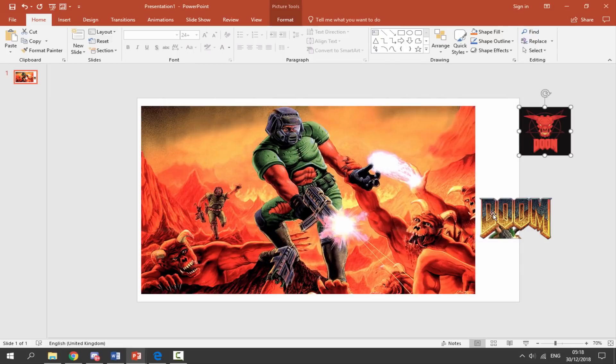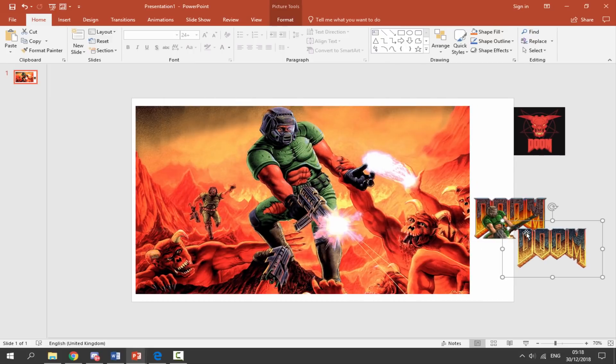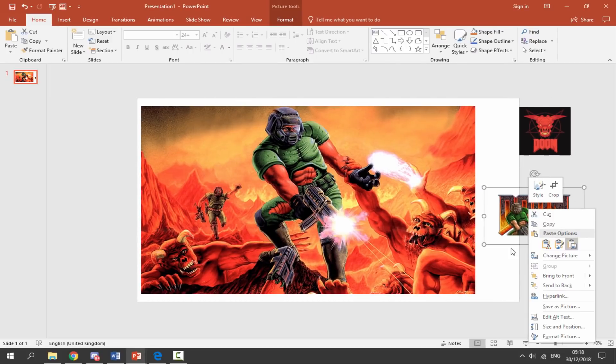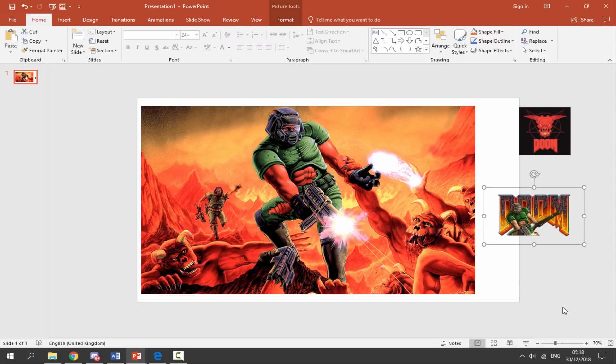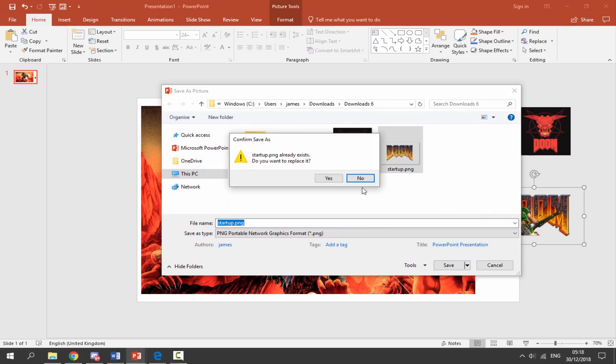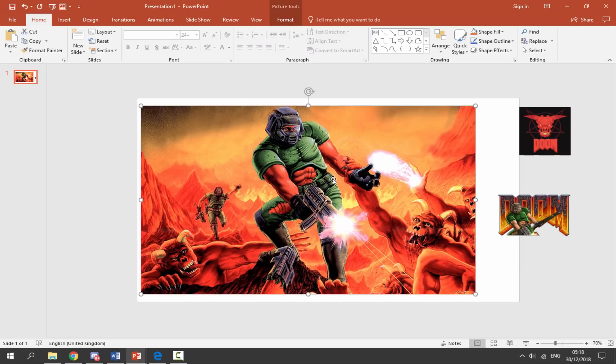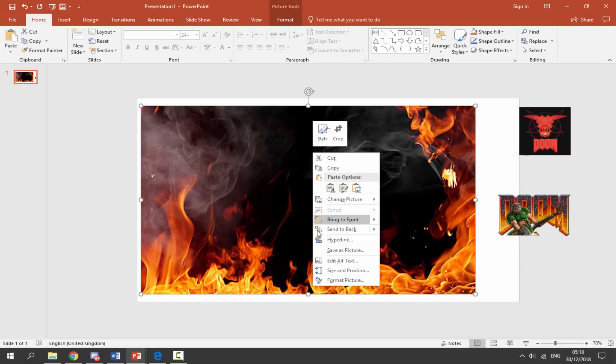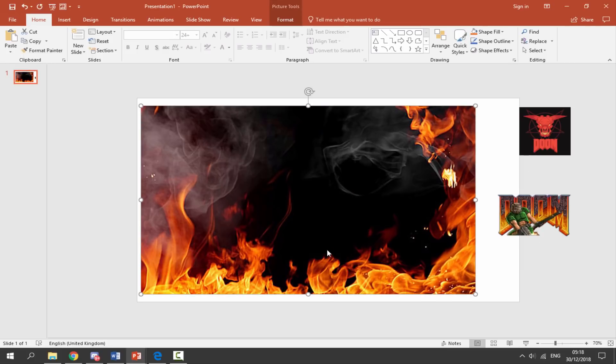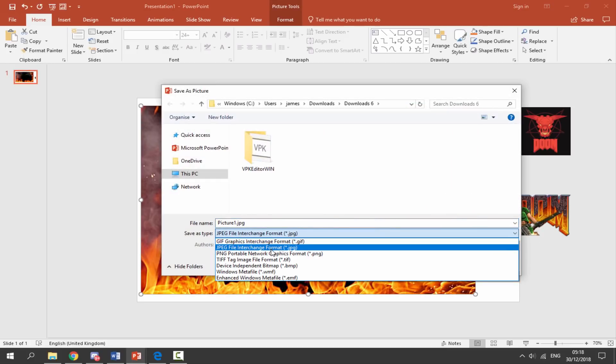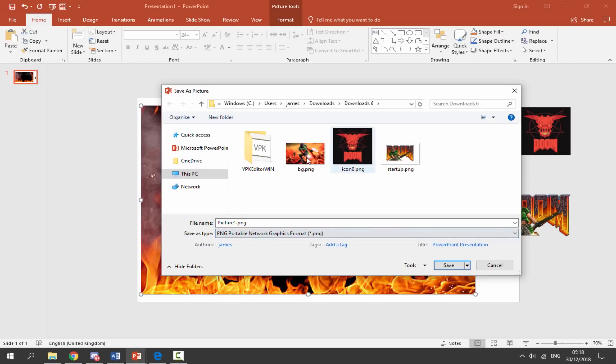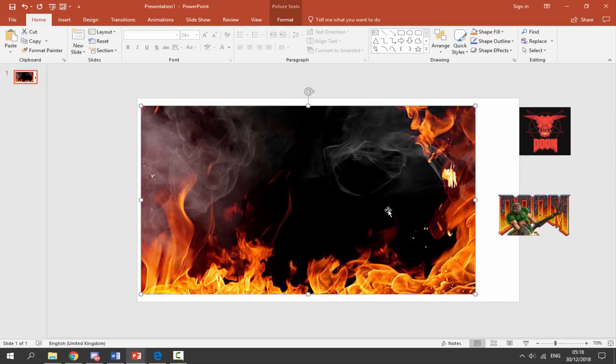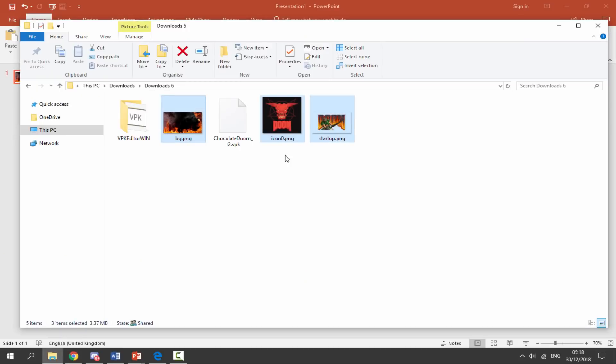Let's do exactly the same thing for the start logo. Save this one - this one says PNG, startup. Let's save that, overwrite it. And let's delete this and let's also do it with our brand new fire background. So let's just select PNG down here and let's overwrite this one as well. Okay, so that is literally it for your pictures. We've got three brand new pictures.